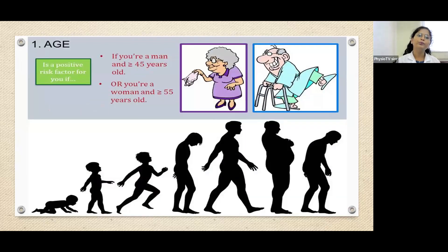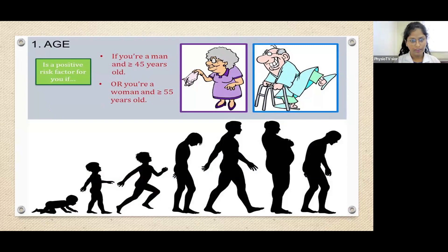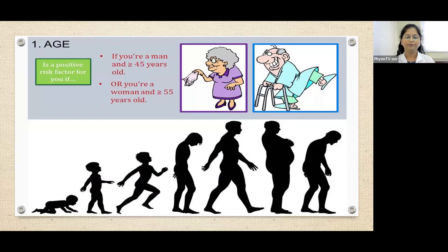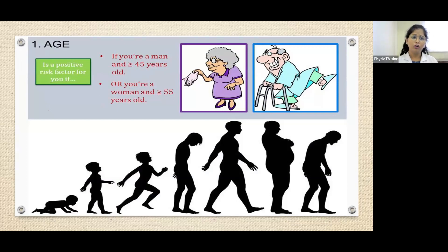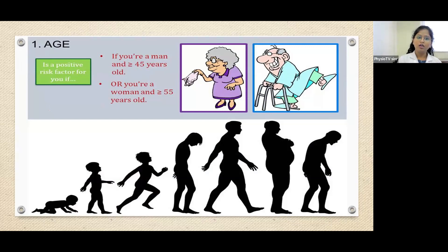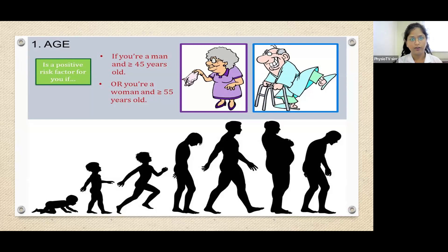First is age. Age is a positive risk factor if the man is greater than or equal to 45 years old, and the woman is greater than or equal to 55 years old. Age is a non-modifiable risk factor — we cannot change the age of a person.